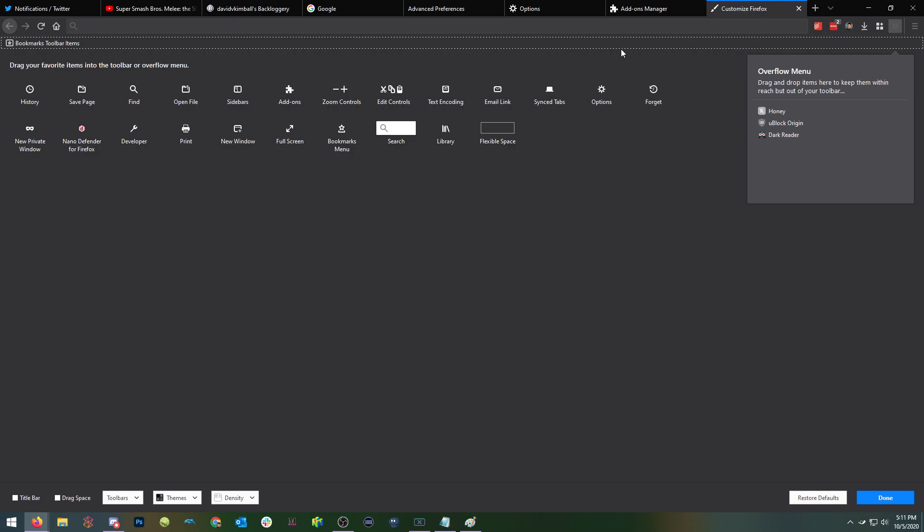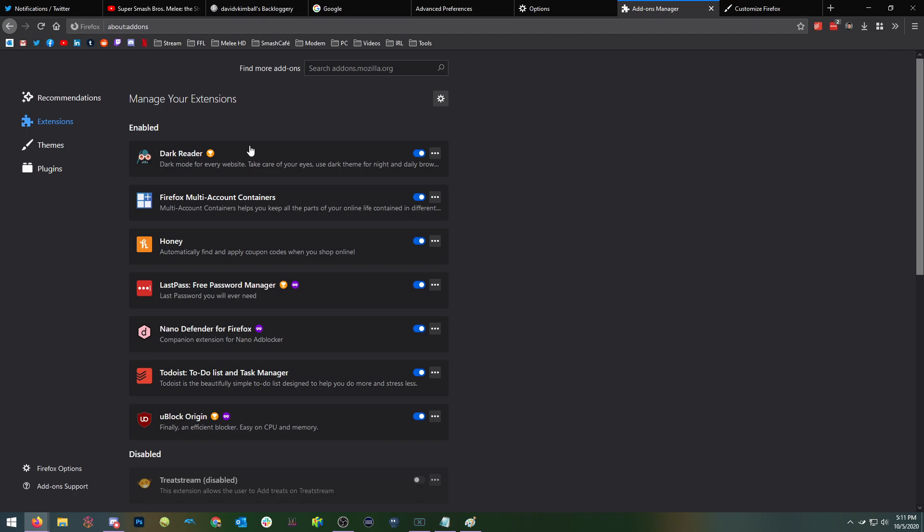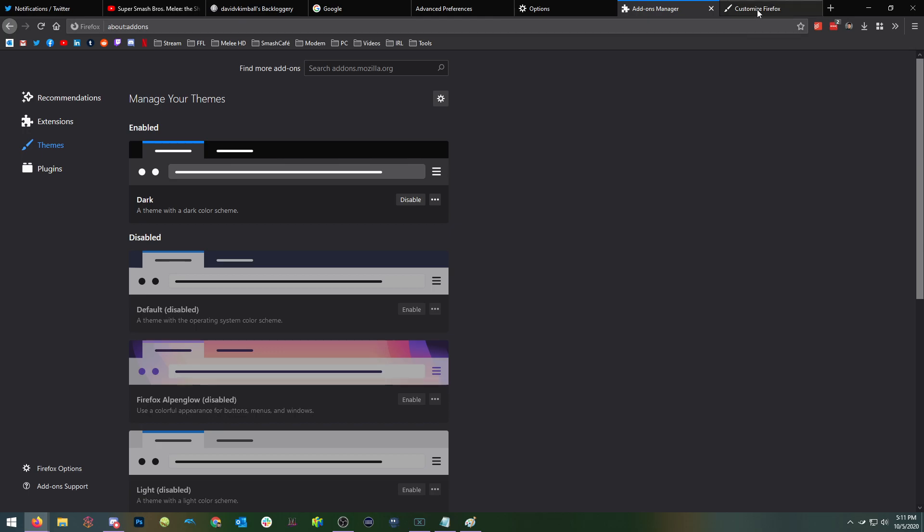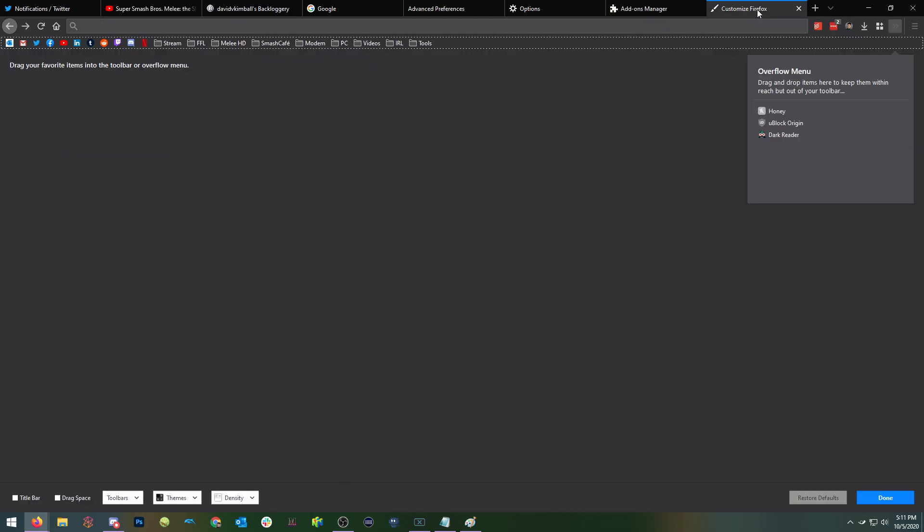And then the next thing I'd like to talk about is just to briefly touch on the theme, you can pick from a variety of things. But I recommend the dark theme for Firefox, which will pair nicely with of course, dark reader. And then next, we'll focus on a few more little tweaks that will make it feel a bit more like Chrome.